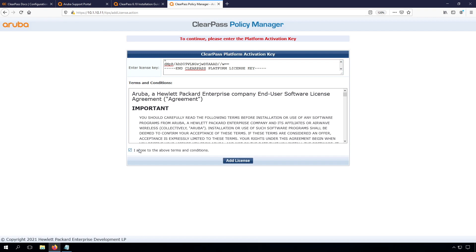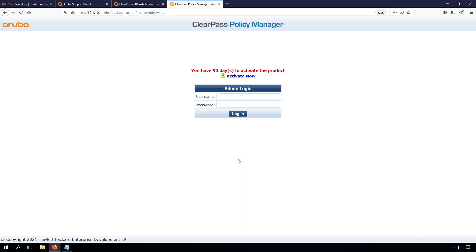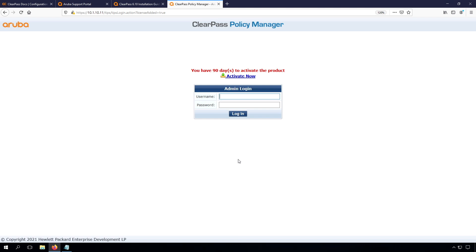Then here we need to agree to the terms and conditions again. You can see that it's now installed. We need to activate the product, and at this time I would recommend to wait till we have everything installed. Only then we will activate the licenses, because after you activated them, you can't start over again, and for that reason I would recommend this time not to do the activation. We'll do that later on.